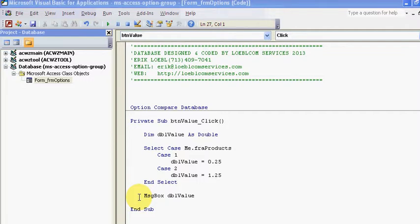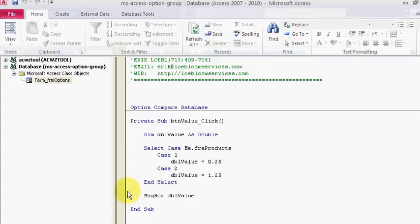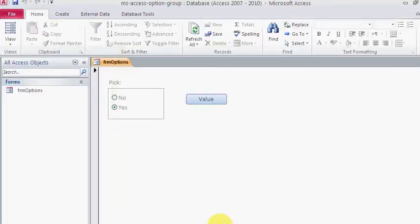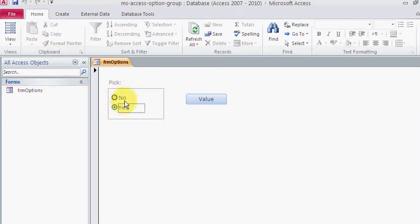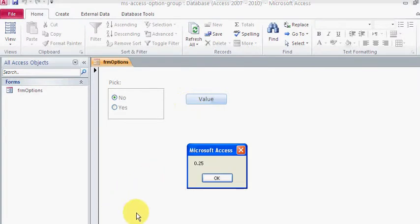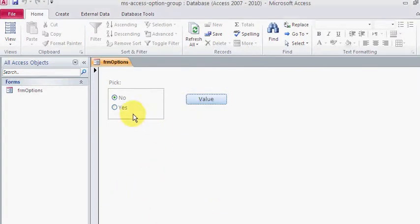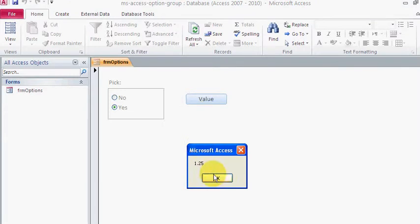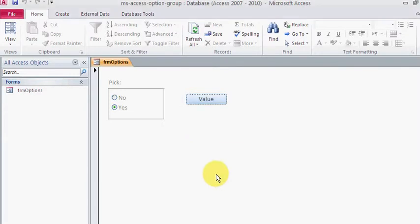So anyway, hopefully this answers it. I came up with this little example. First of all, this is real simple. I have a little box saying yes or no. It's just one form based on your table. If I click no, I get 0.25. If I click yes, I get 1.25. That's my value.